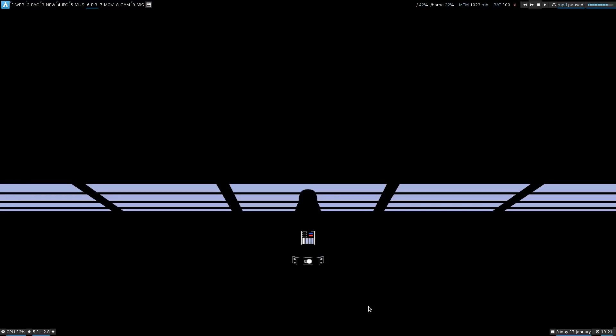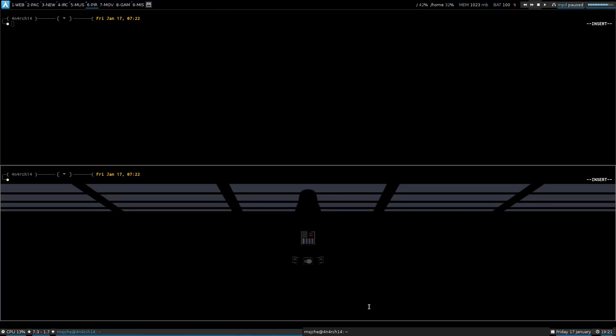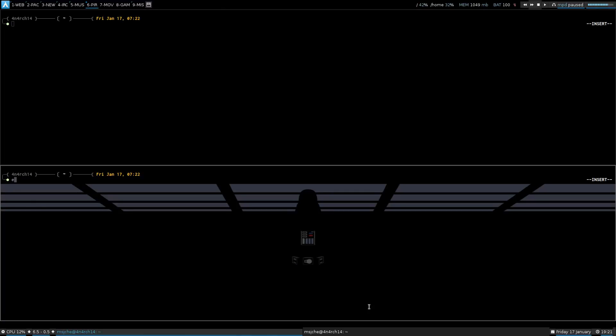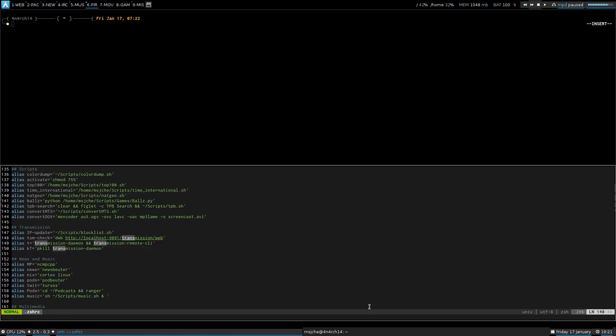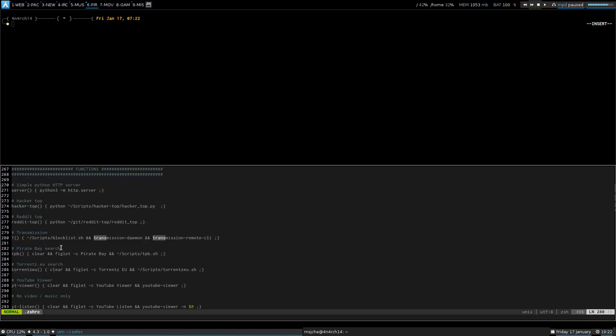Also have a script I got from somebody online. Something with the block lists. There's a couple videos on YouTube to show you how to do this. But it runs a script to update a block list for transmission daemon. And then runs a transmission remote client. So, I just run it like that. Basically transmission with a block list.